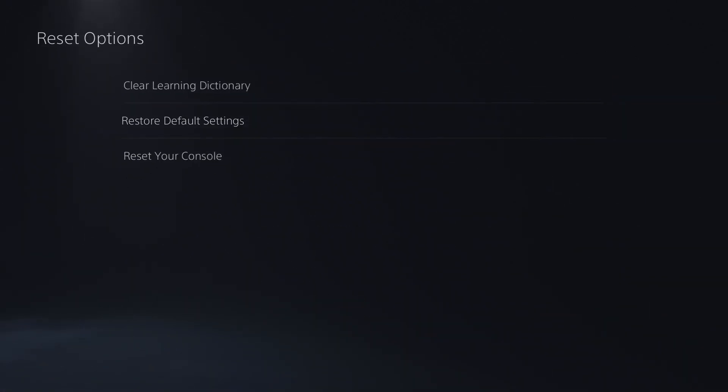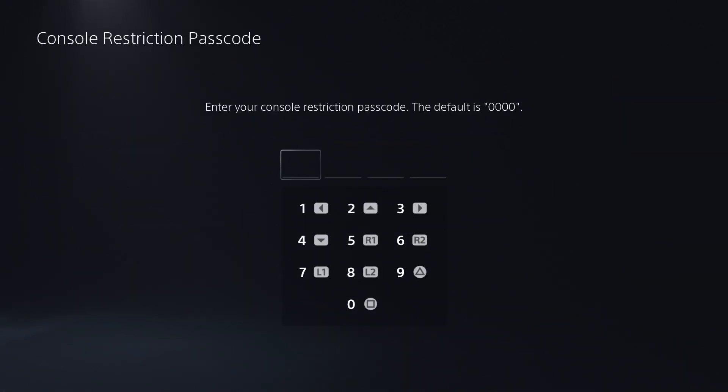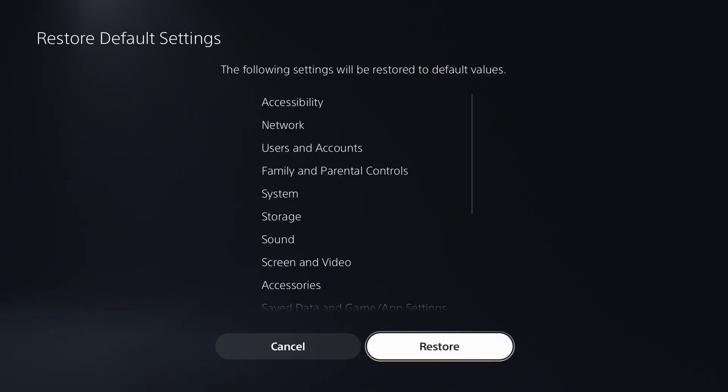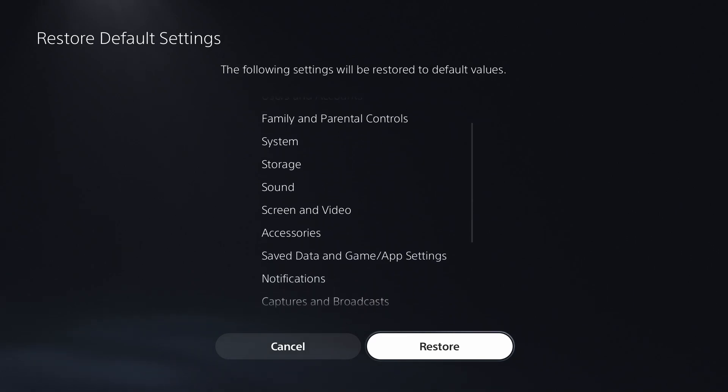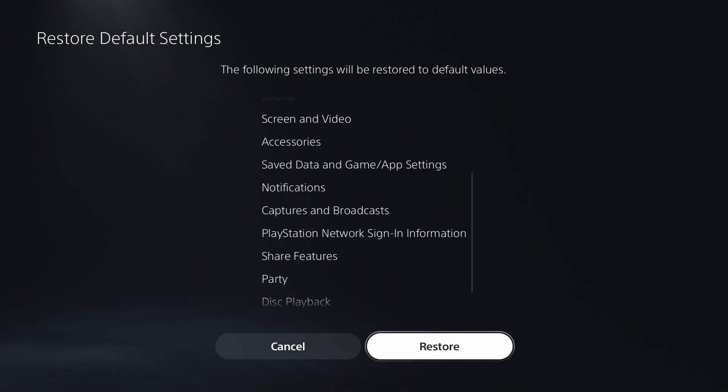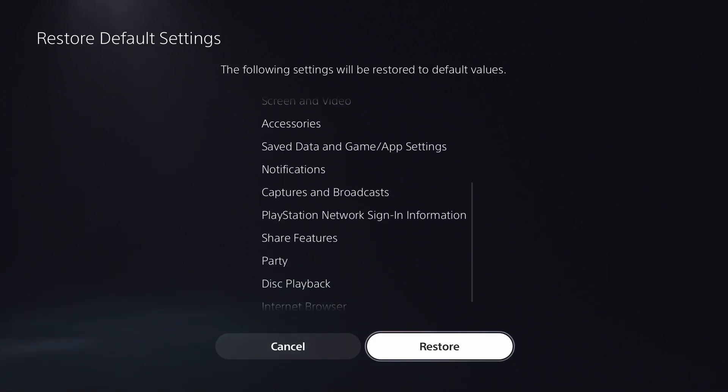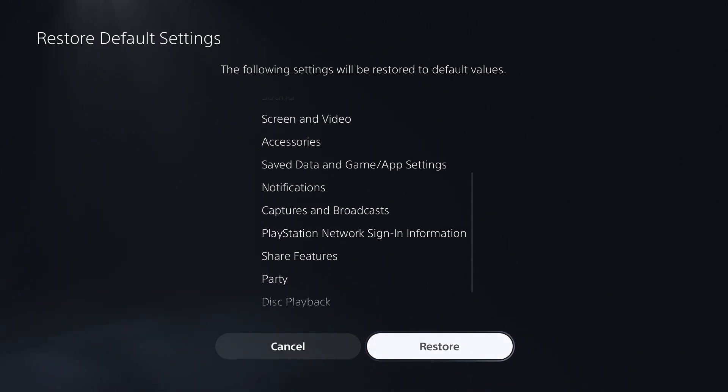Here you're going to see a big list of different things that will be restored to default values. You'll notice network is the second one, and if we scroll downwards, PlayStation network sign-in information will be restored to default settings as well if you go this route.